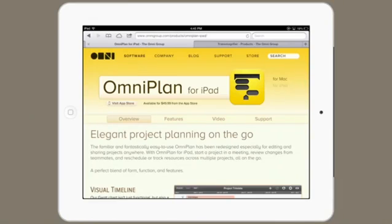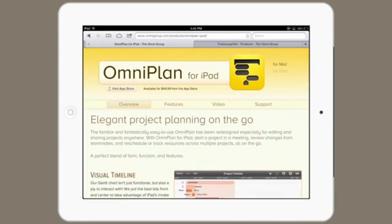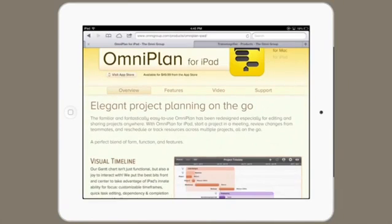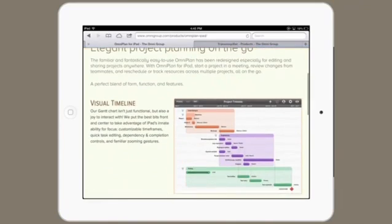Here's a quick overview of OmniPlan for iPad. They say elegant project planning on the go.